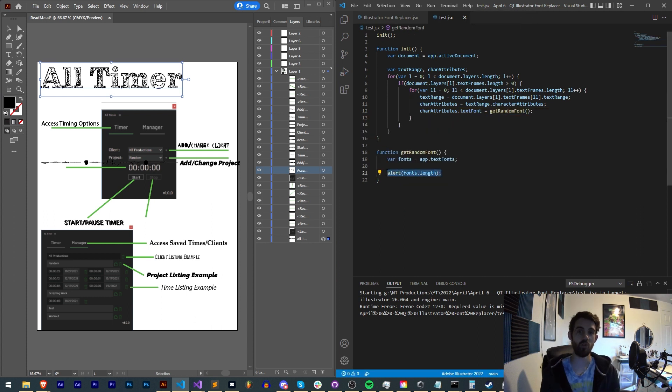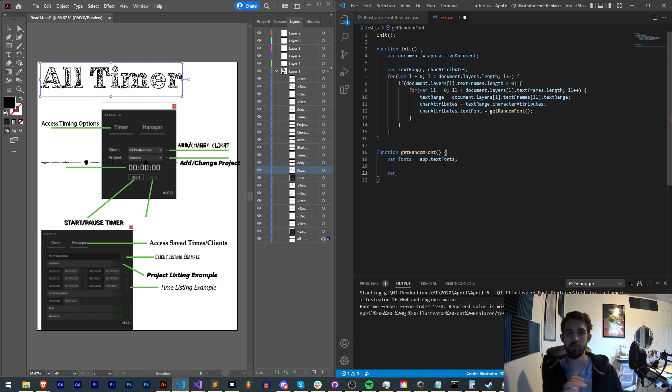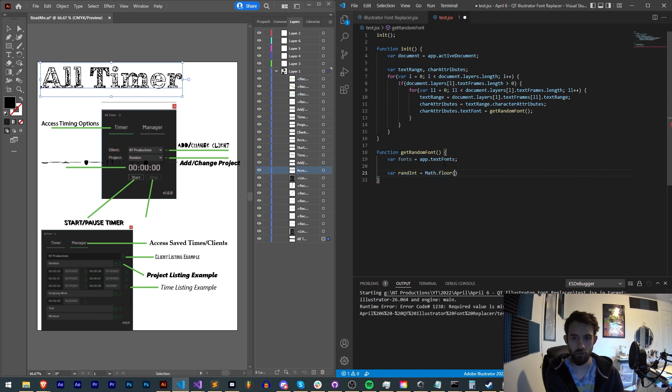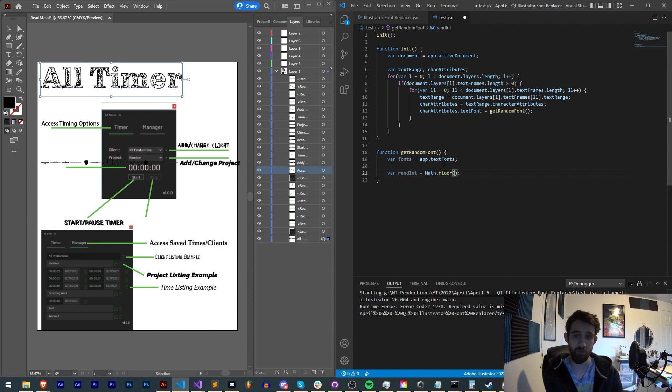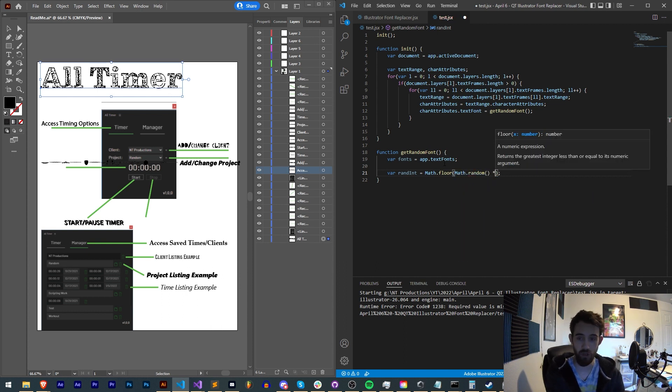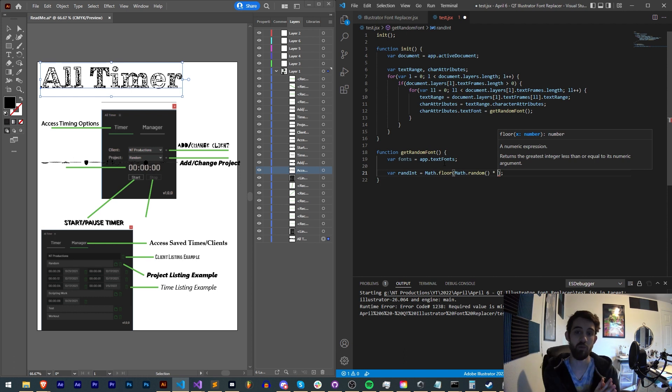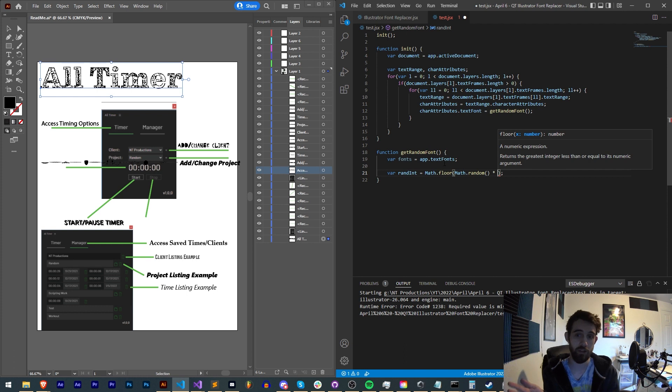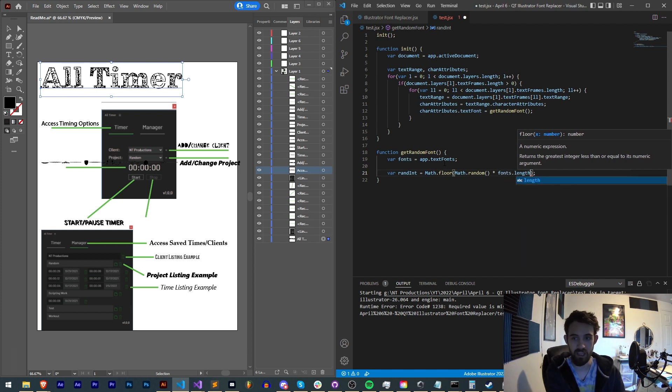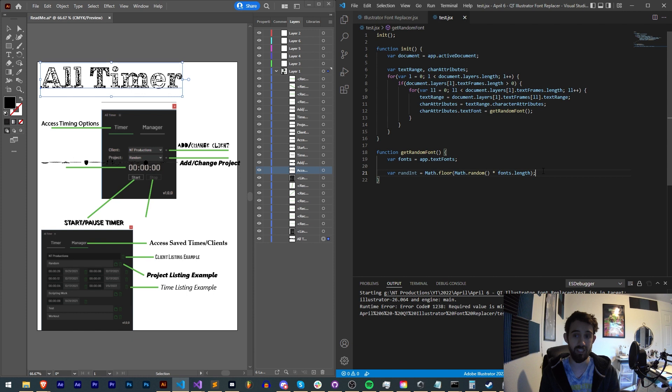We're going to first create a random integer. So I'm going to say randInt, and set this equal to Math.floor, because we want to make sure it's an integer doesn't have any decimals. We're going to say Math.floor, Math.random, which is built in JavaScript. And to basically generate a random number between zero and a number, you multiply your Math.random times the length. So I can say fonts.length. That means that this is going to generate a random integer between zero and our fonts.length, or 966.